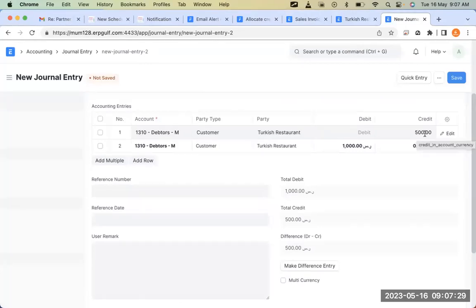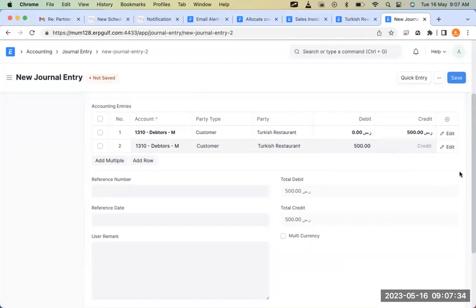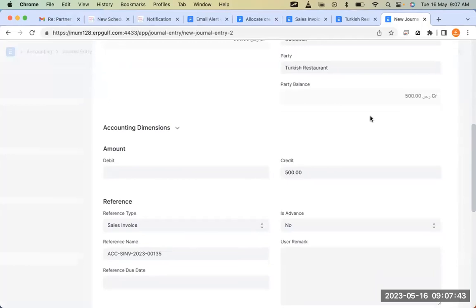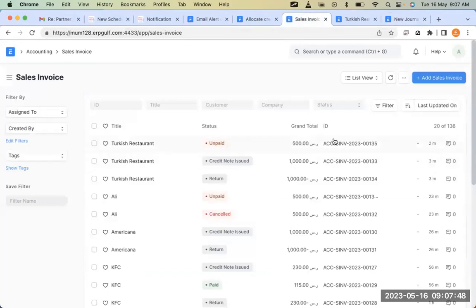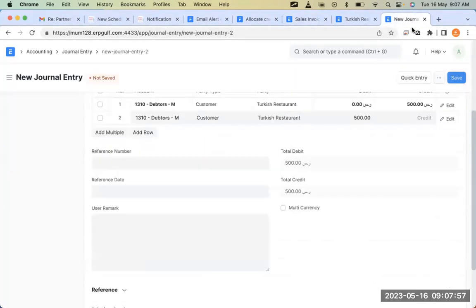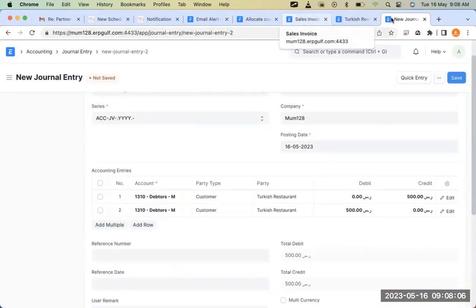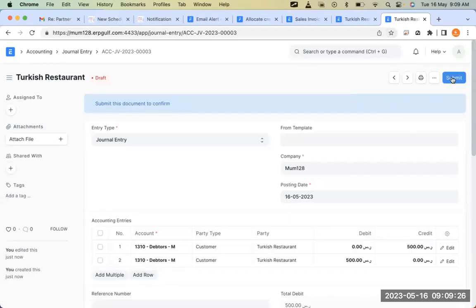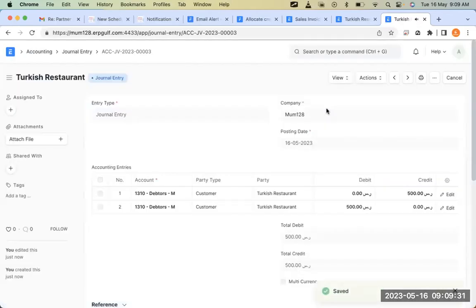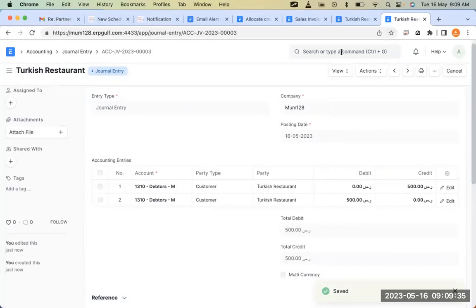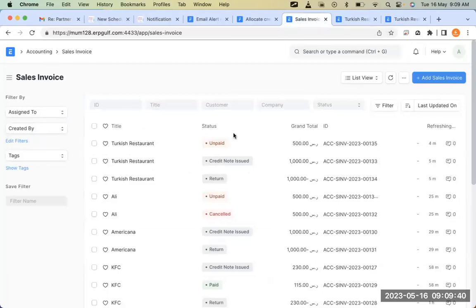Whichever invoice you are adjusting into goes to the credit side, and whichever invoice you are adjusting from goes to the debit side. The credit side is sales invoice 135, which is the one we are going to settle. Now I'll save and submit this journal entry. After refreshing the sales invoice list, you can see invoice 135 is now marked as paid.